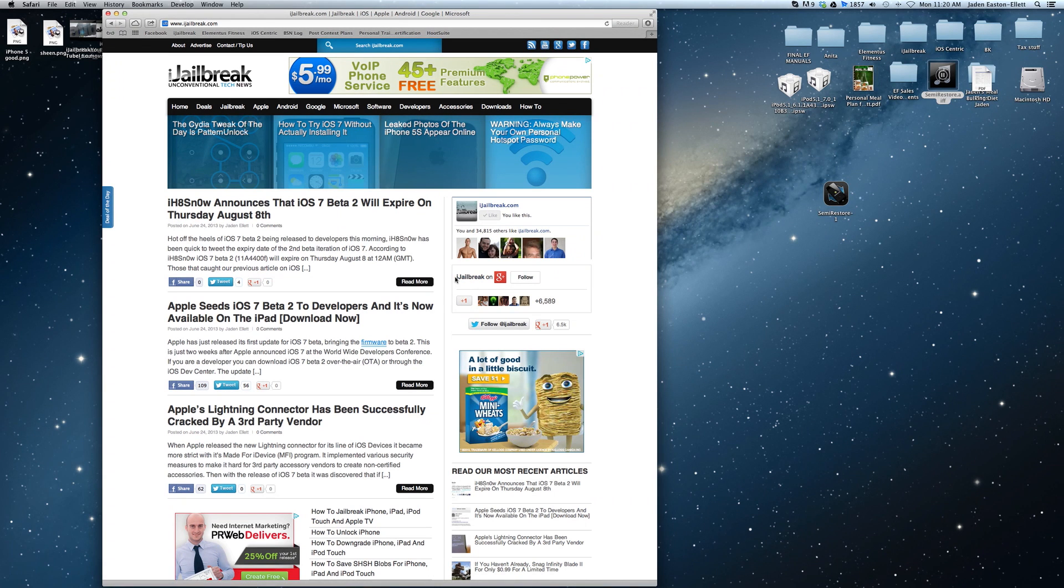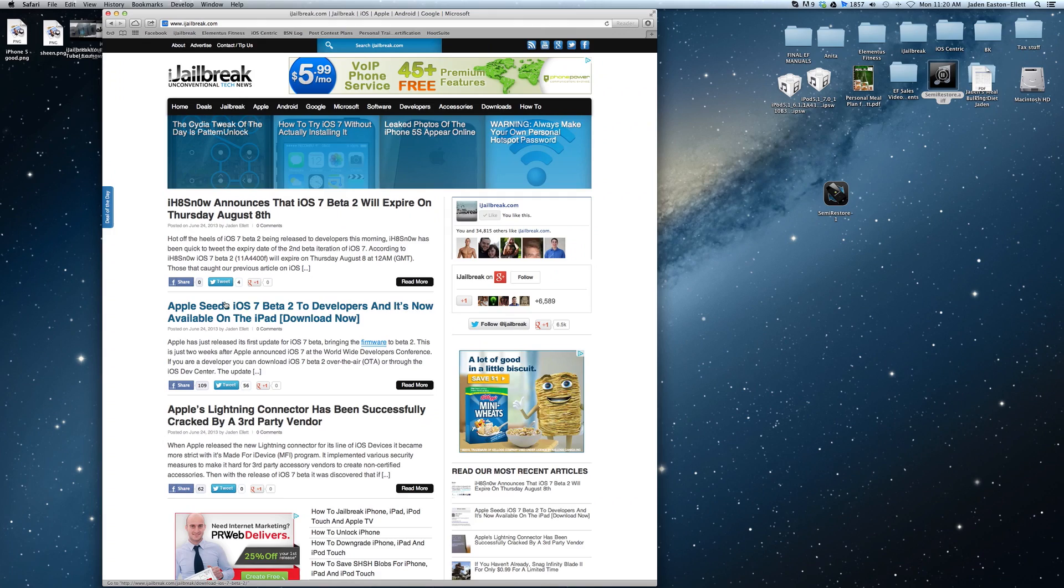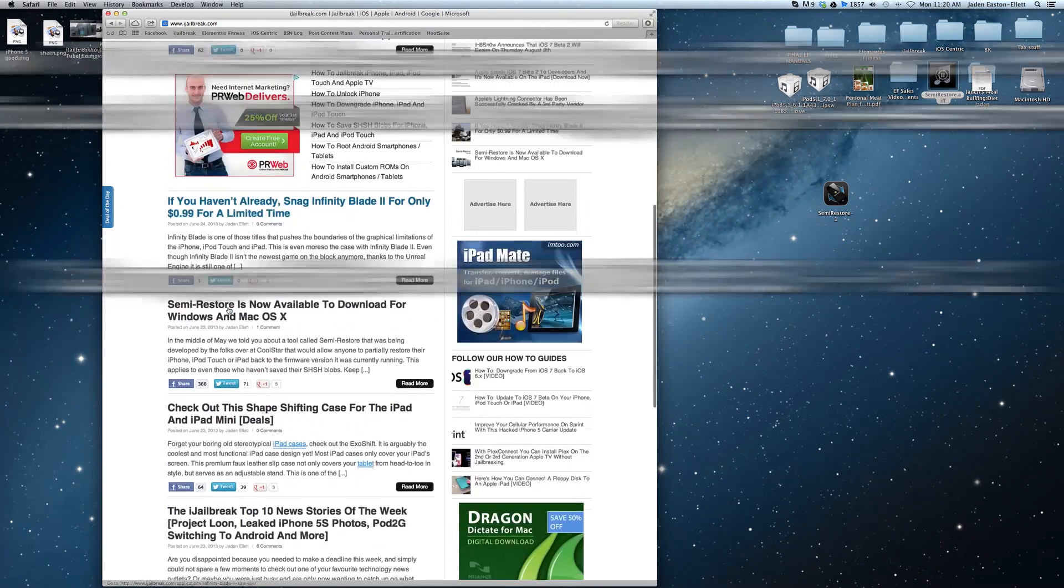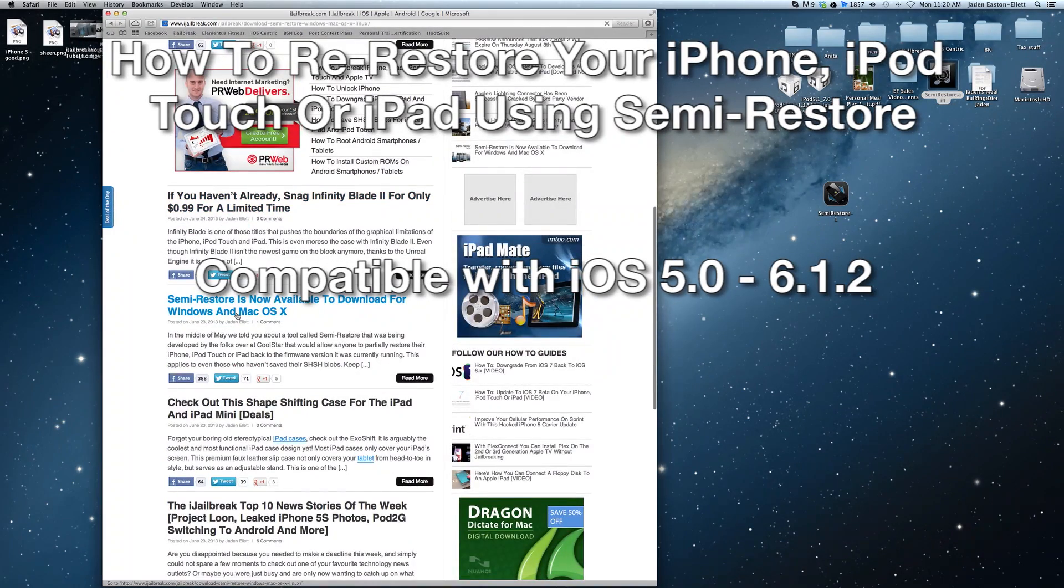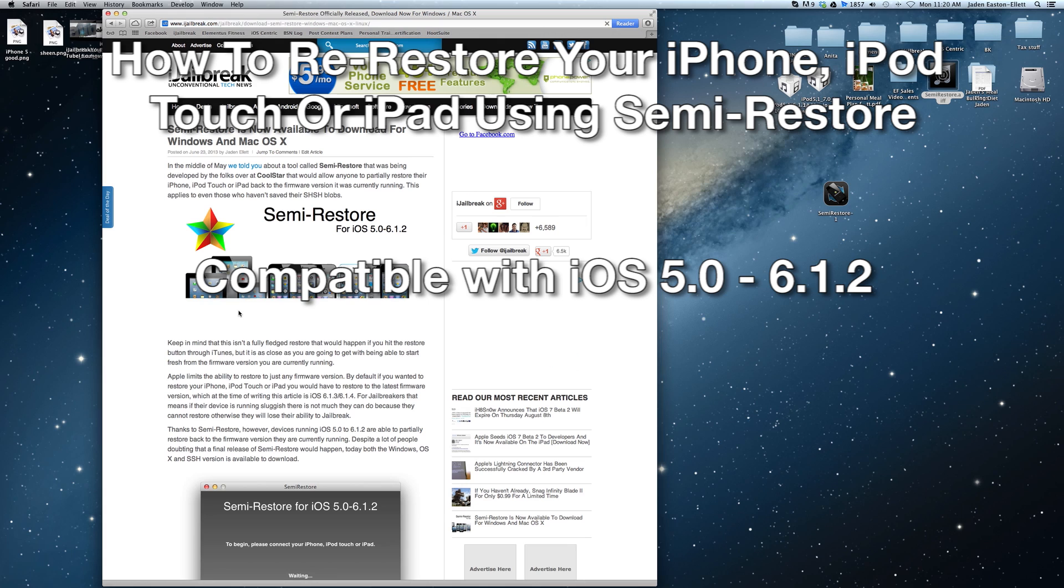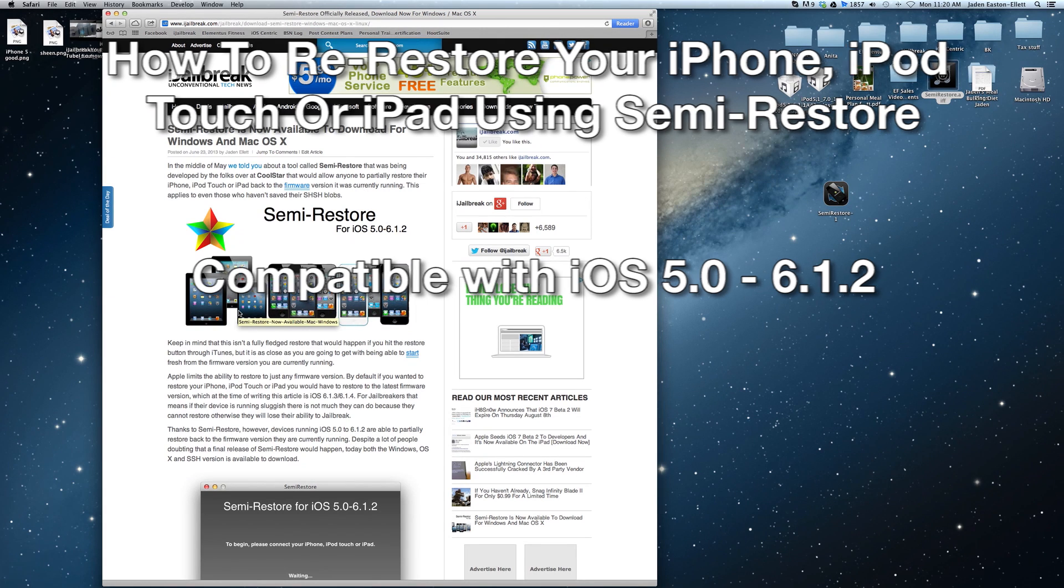Hello iJailbreak Nation, this is Jayden from iJailbreak.com and it's time to show you guys how to restore your iPhone, iPod Touch or iPad back to the same firmware version that you're running right now.